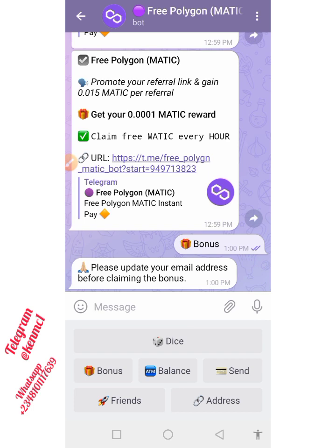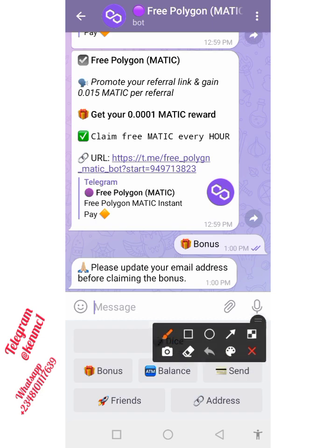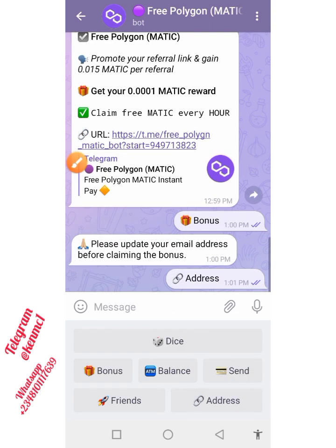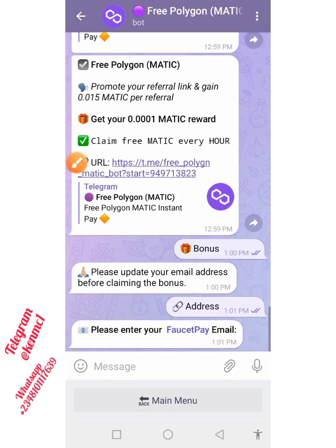For me to actually receive these, I need to update my email address. They said: please update your email address before claiming the bonus. So let me click on this address here. Now they say I should put in my FaucetPay email address.